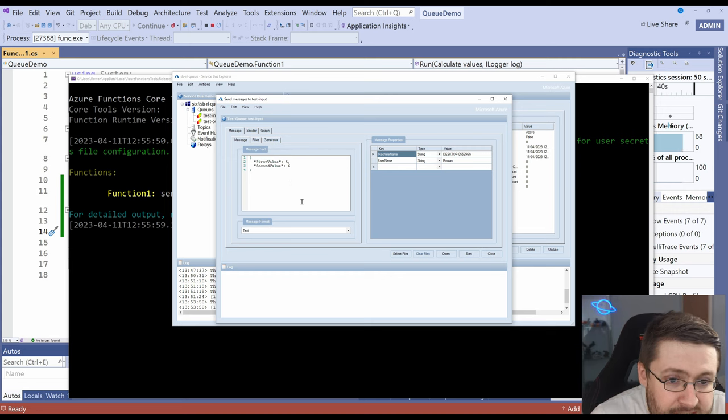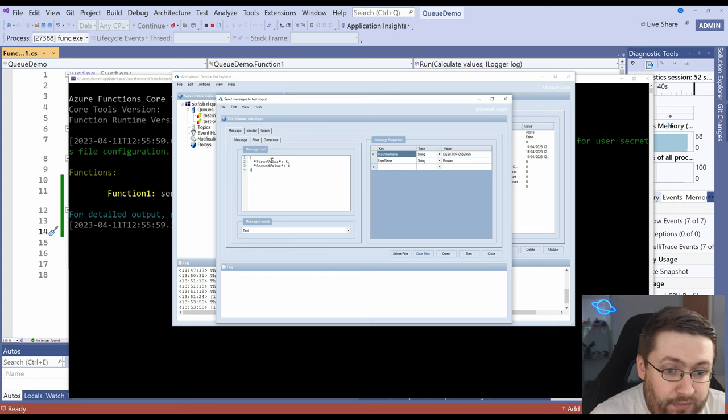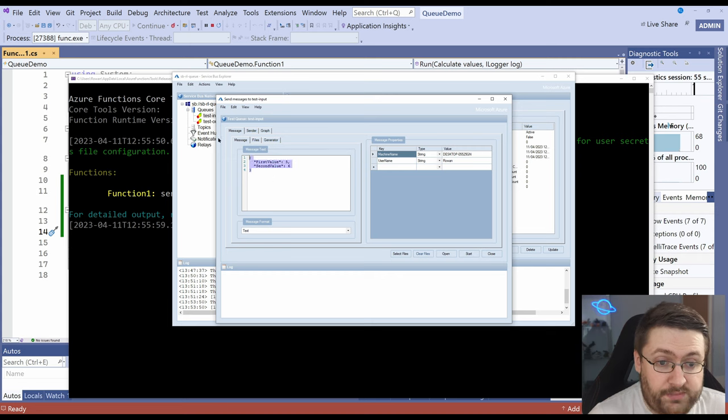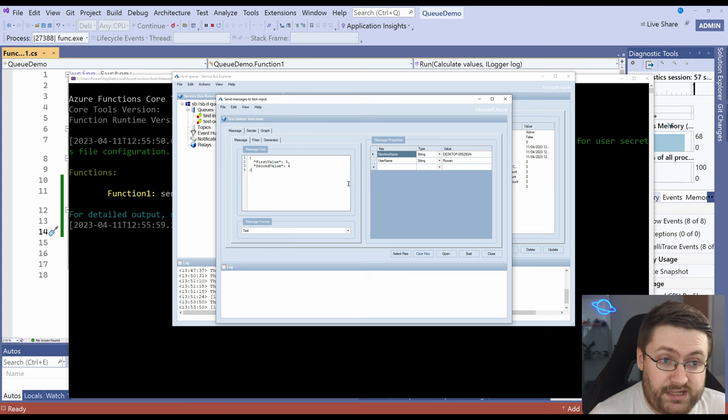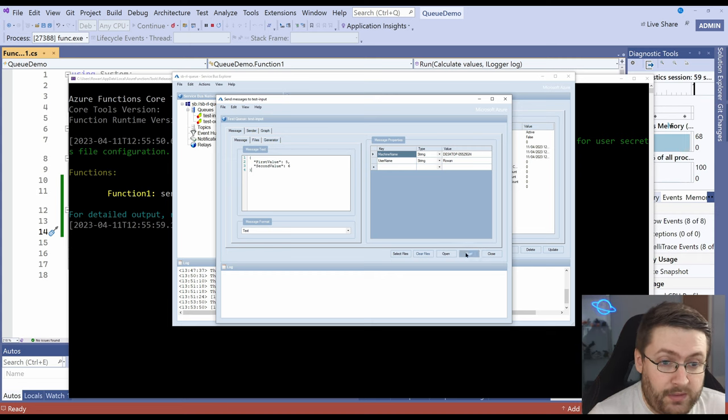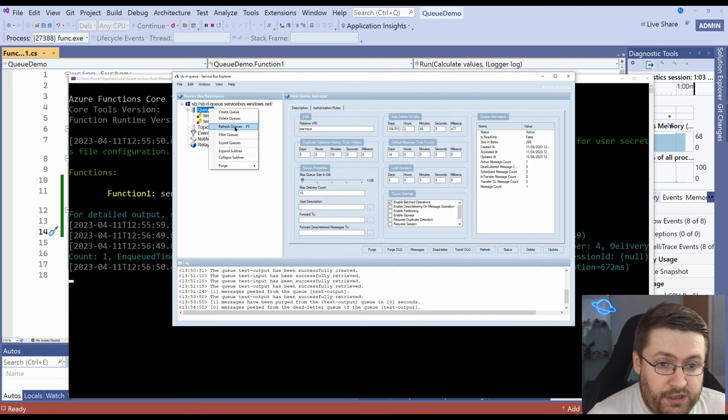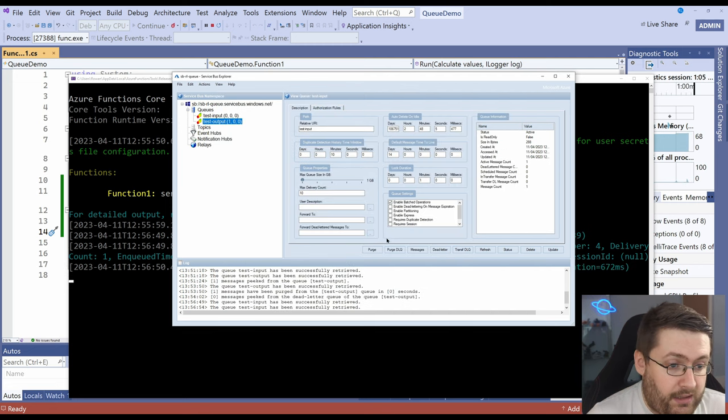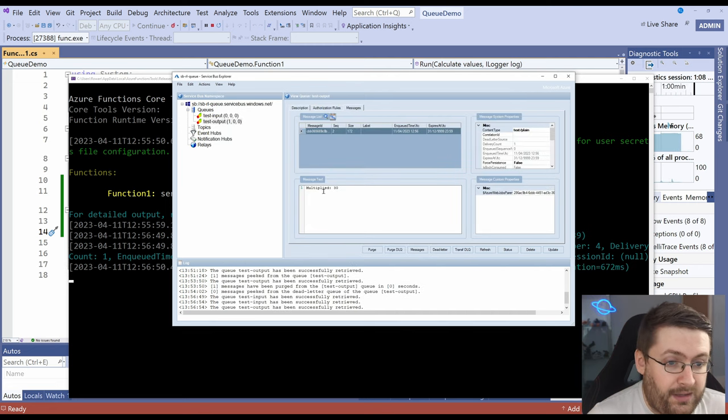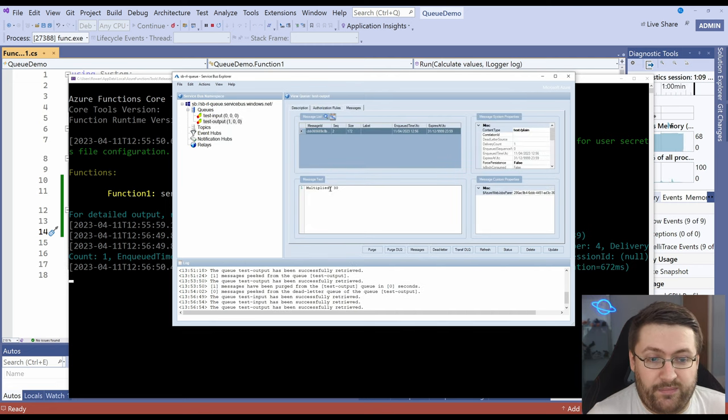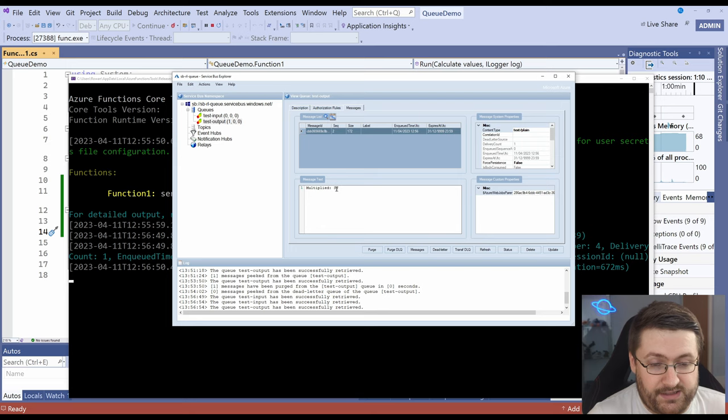This text is absolutely tiny for some reason. But we've got first value five, second value six. So we're literally just passing a JSON blob in which is equivalent to the object we set up before. So we can hit start on there, refresh our queue again and go to output. And look multiplied five by six is 30.